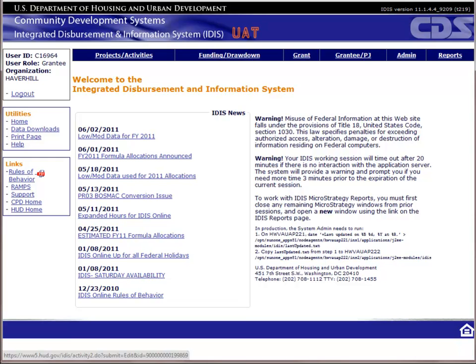This is the data entry portion of Module 3 of IDIS Online Training for CDBG Grantees. In this video, we will walk through the process of reporting accomplishments for a housing activity.